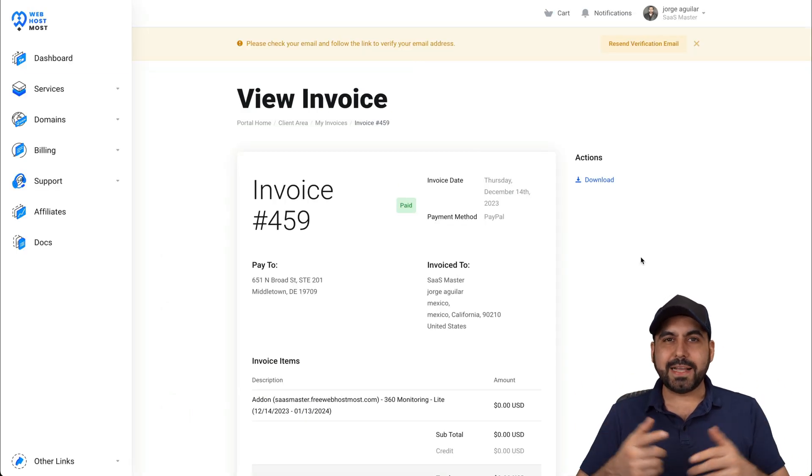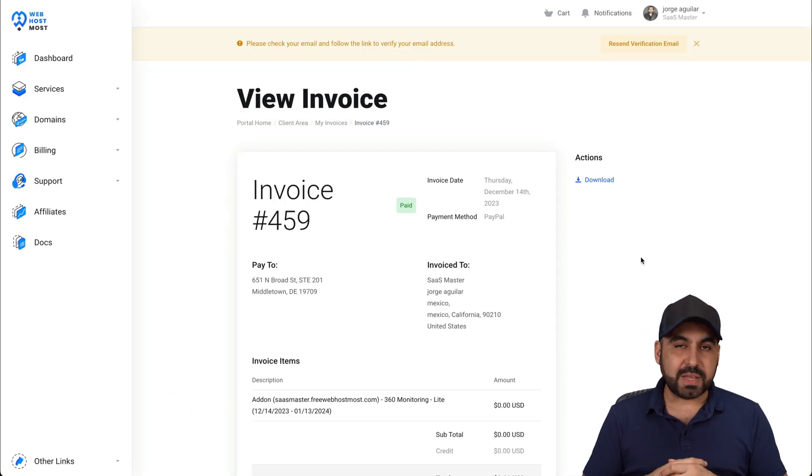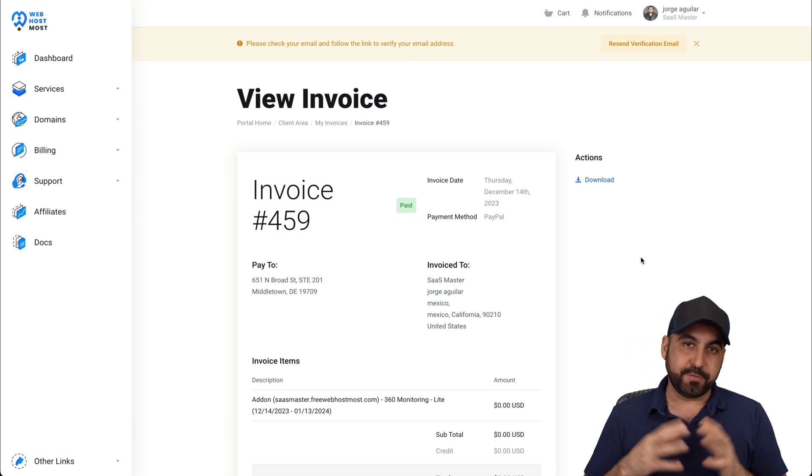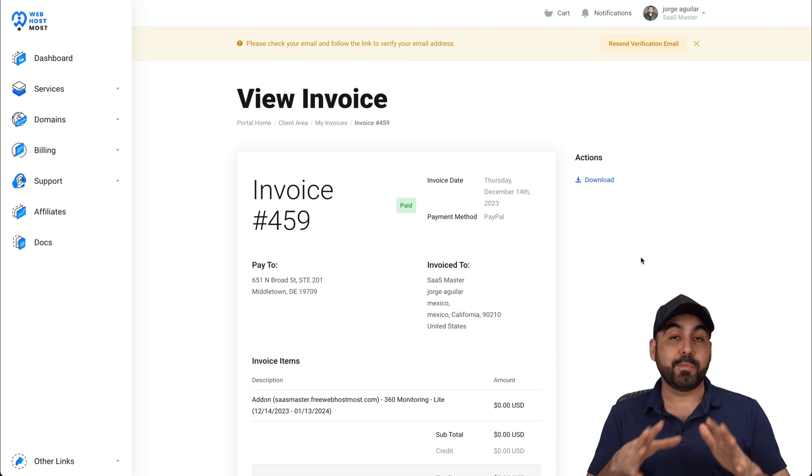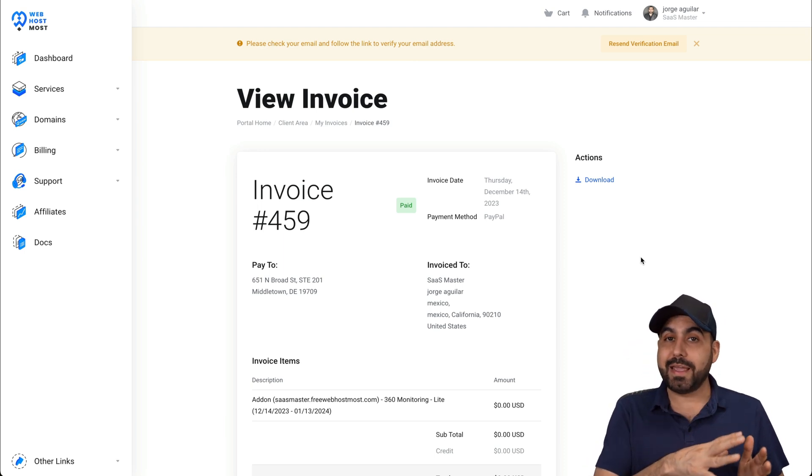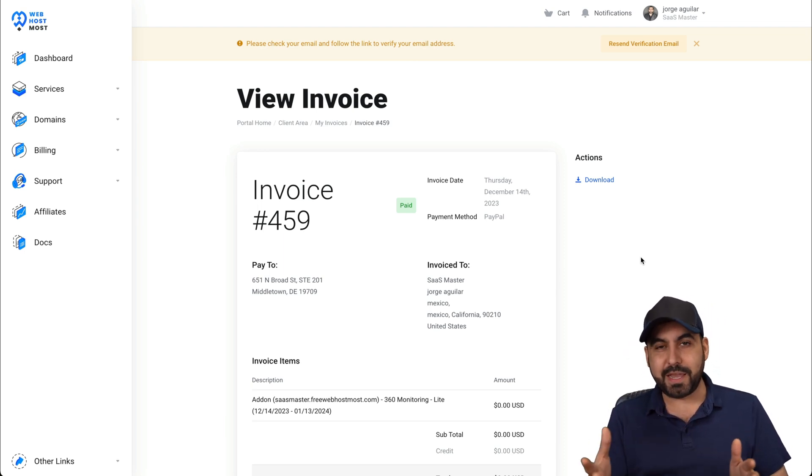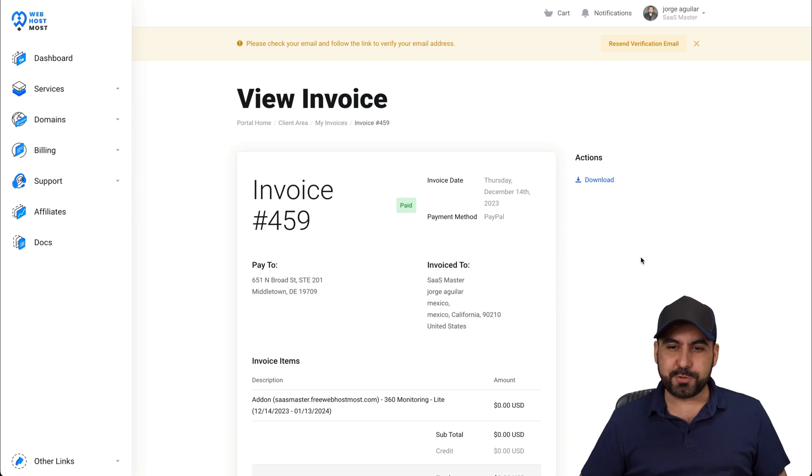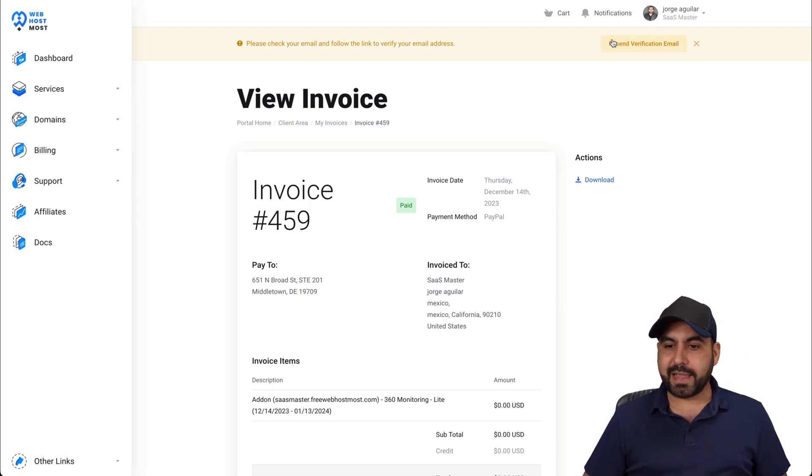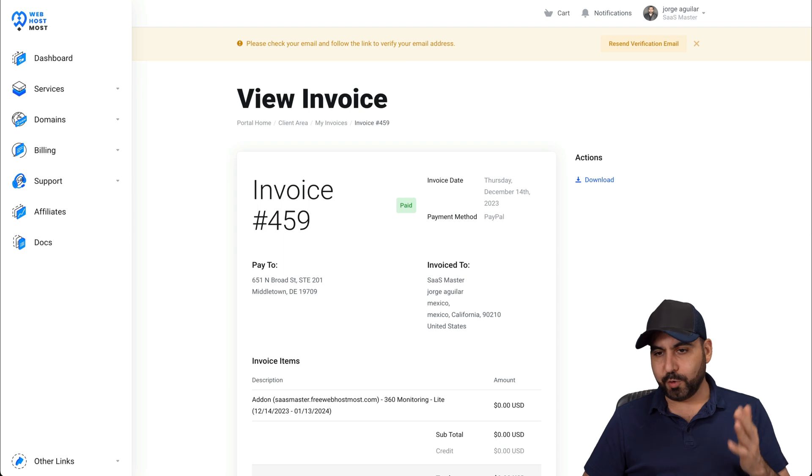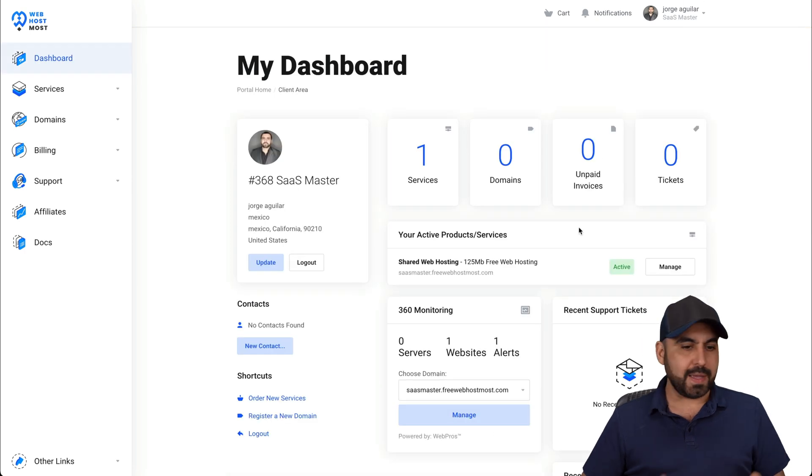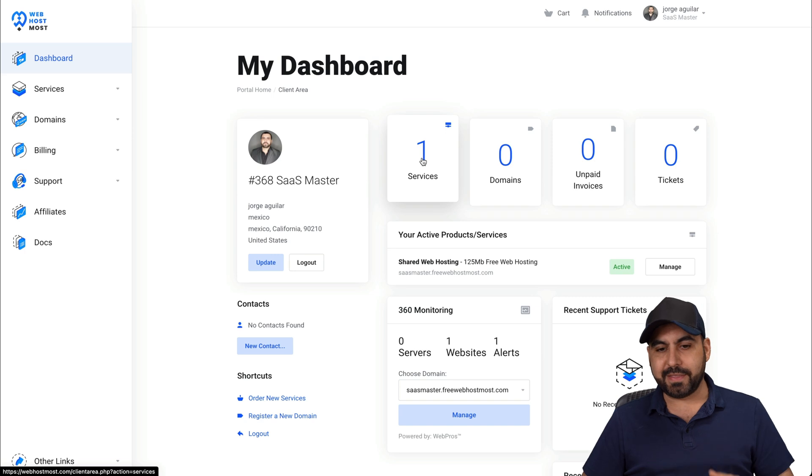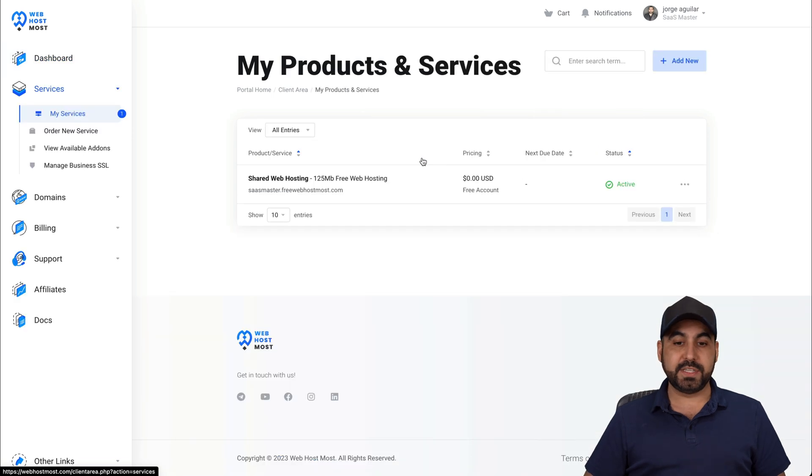Here we go. I just got my first invoice and it's $0 because I grabbed the free plan. Now, if you plan on grabbing a plan that's paid, go check out the link in the description. Let's jump over to my client area because I need to verify the email, which I've done already. And here it is. I have one service available, which is the shared hosting plan that I grabbed right now, which is the free one.